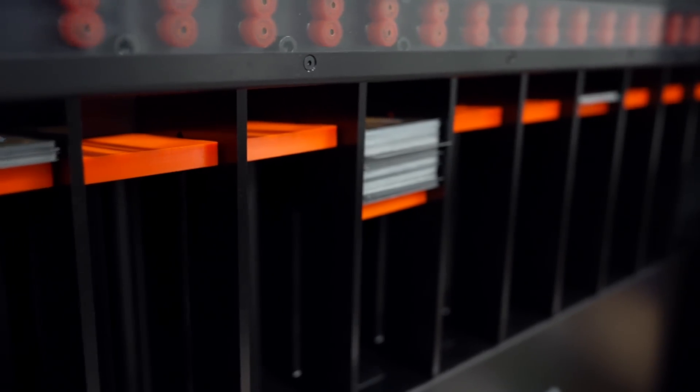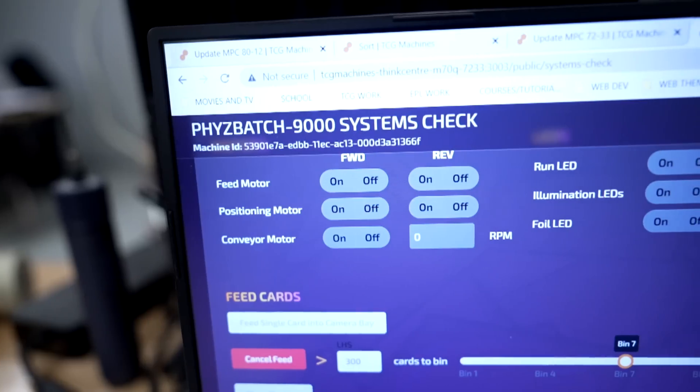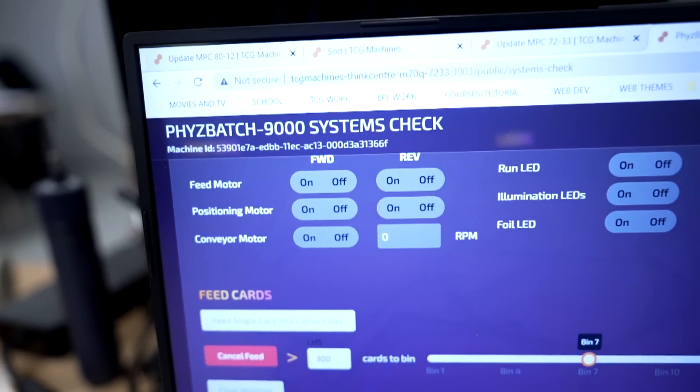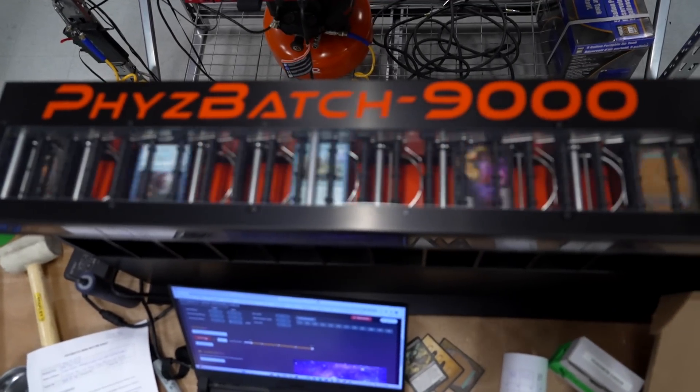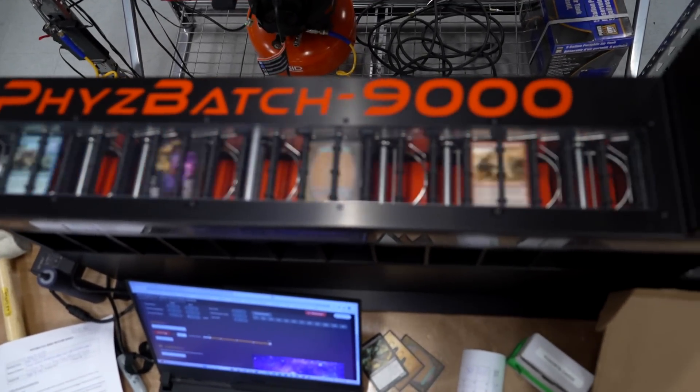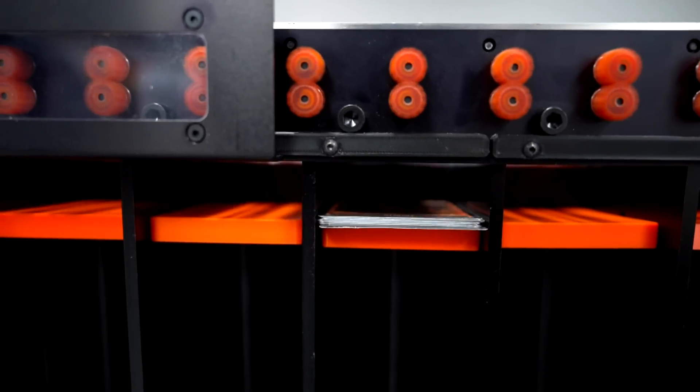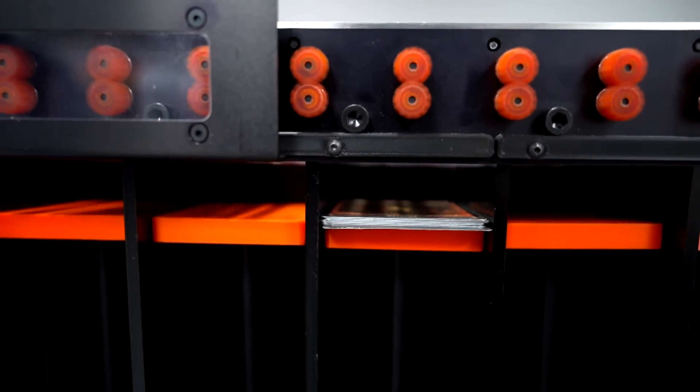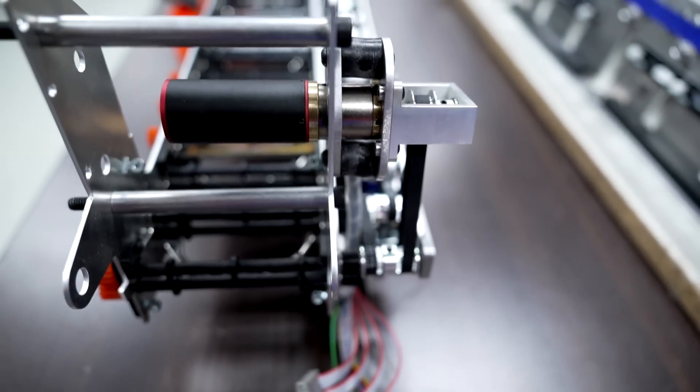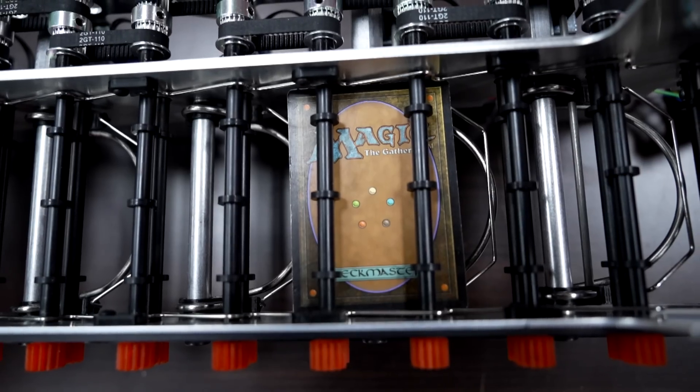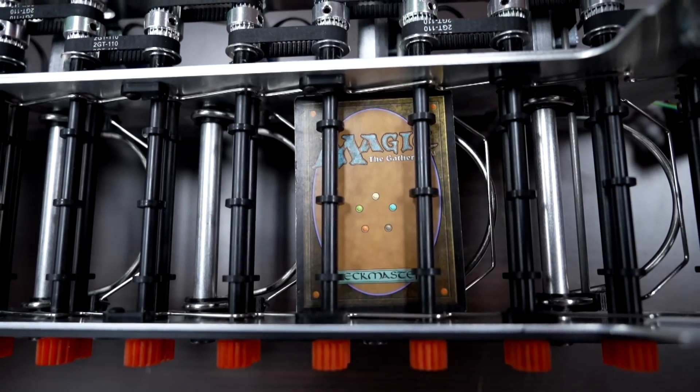I called 200 different stores all across Canada and the United States, and more than 90% of the store owners I spoke with said that they would definitely order a machine if I had one. It started off with a prototype. I took that to a local card shop here in Calgary at Phoenix Comics.